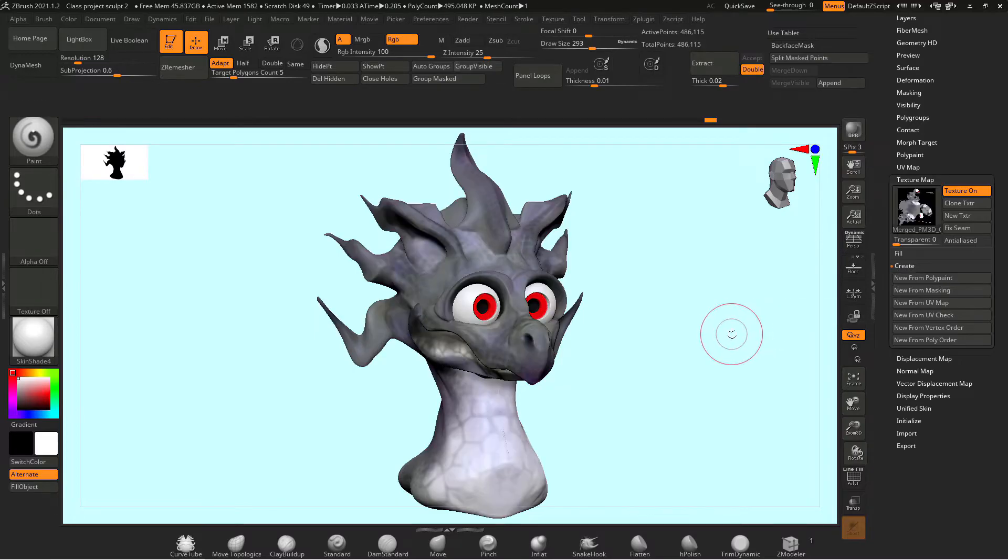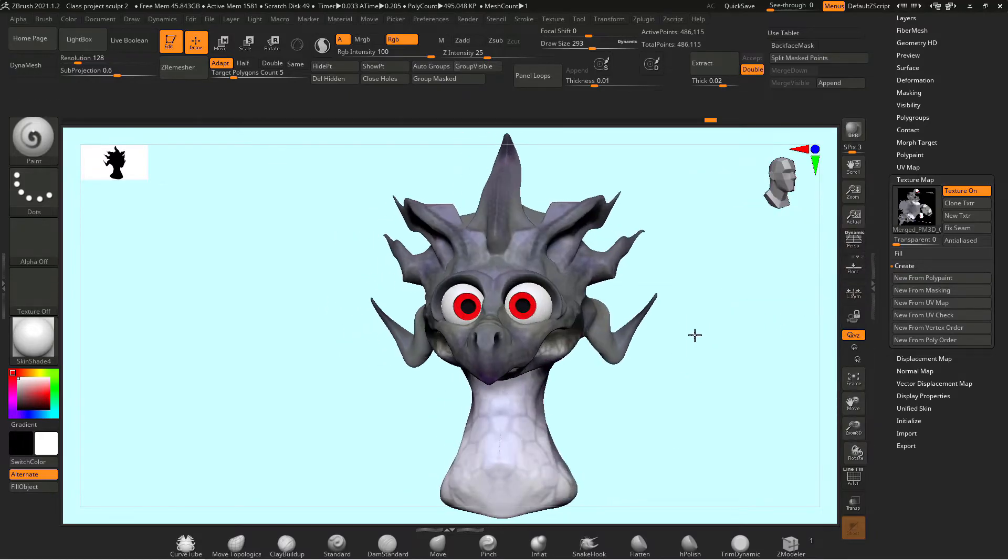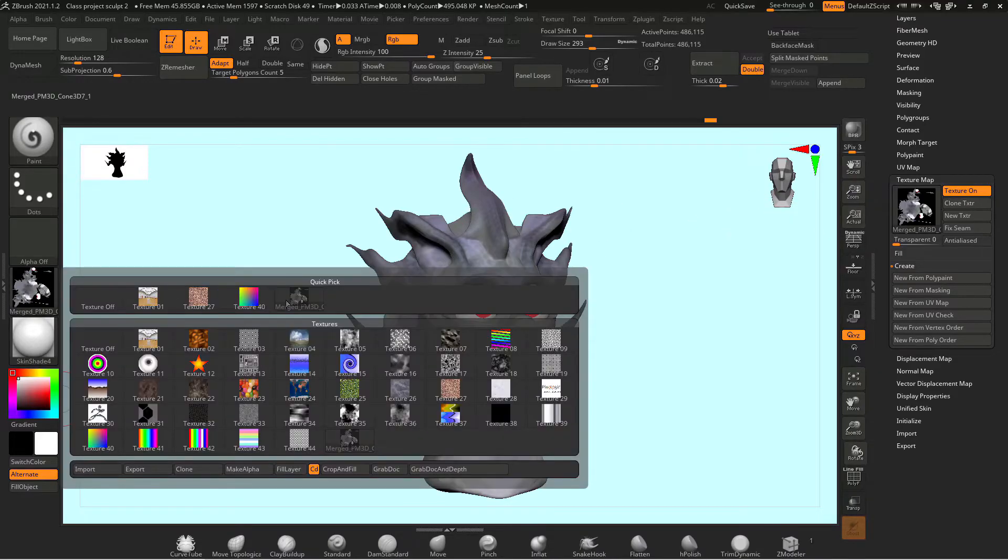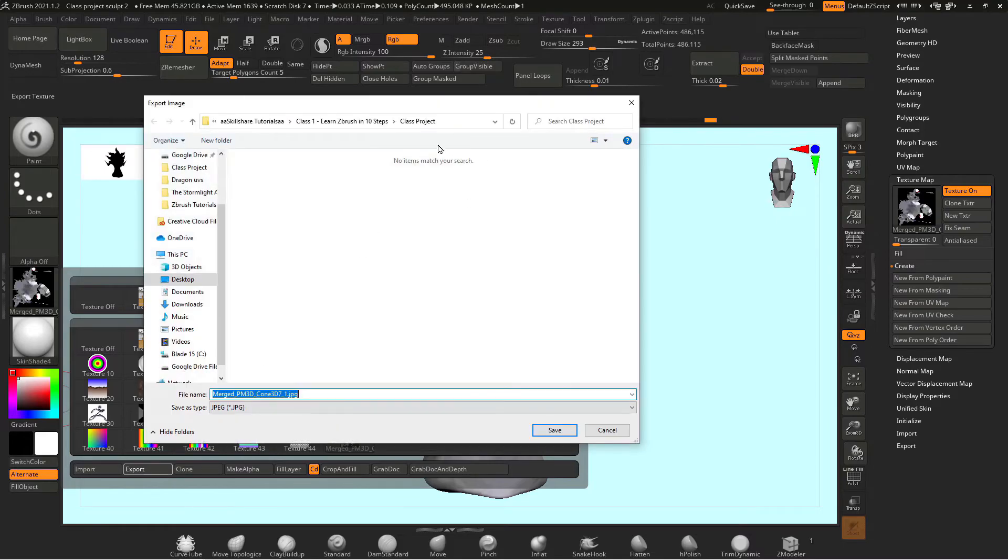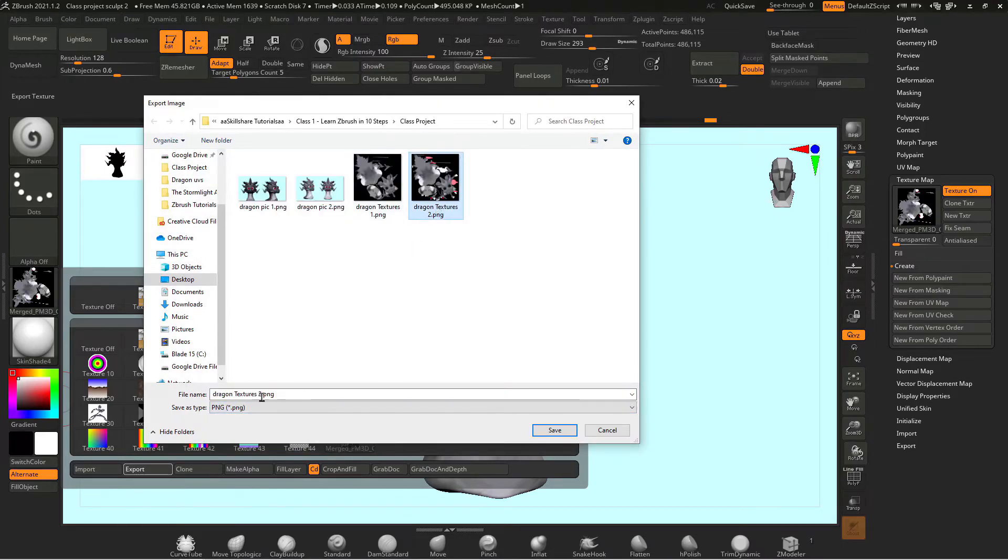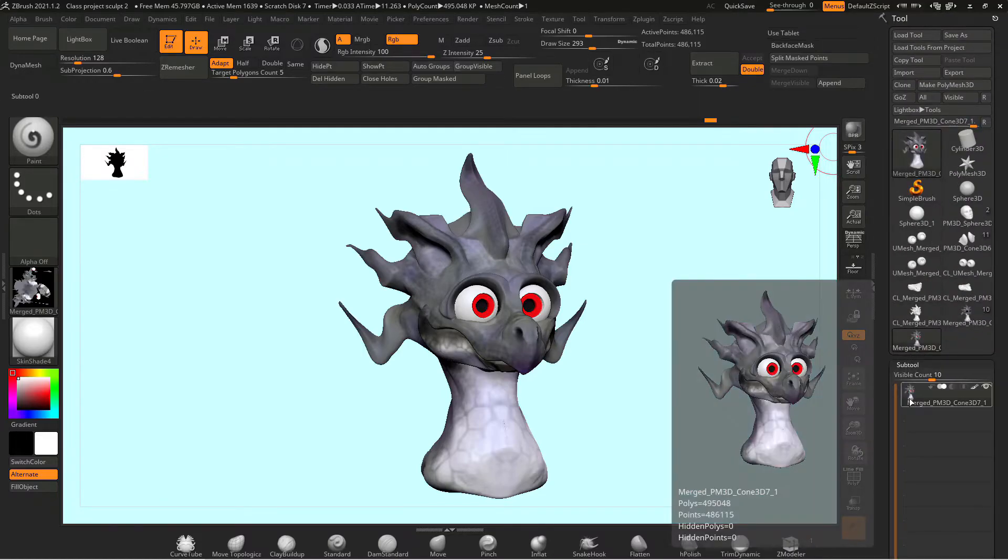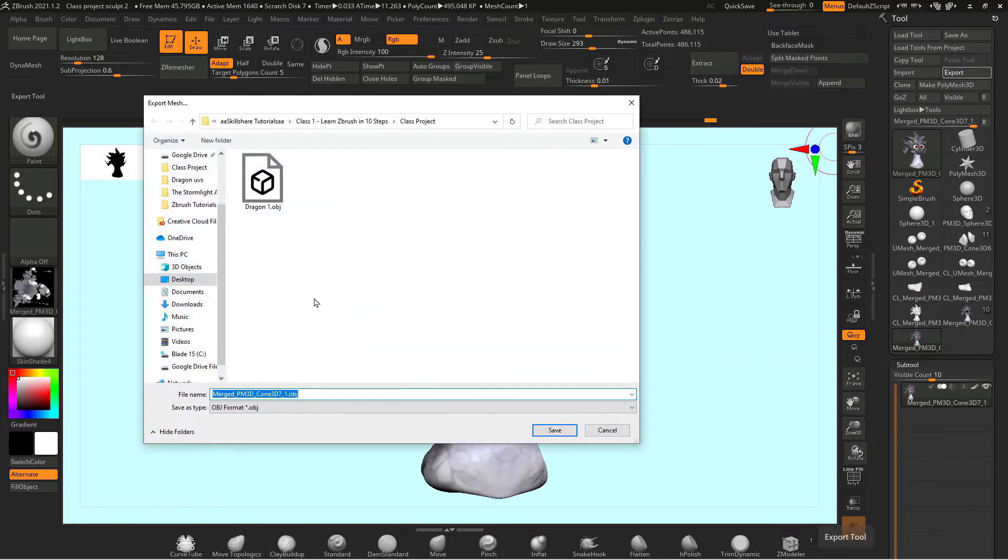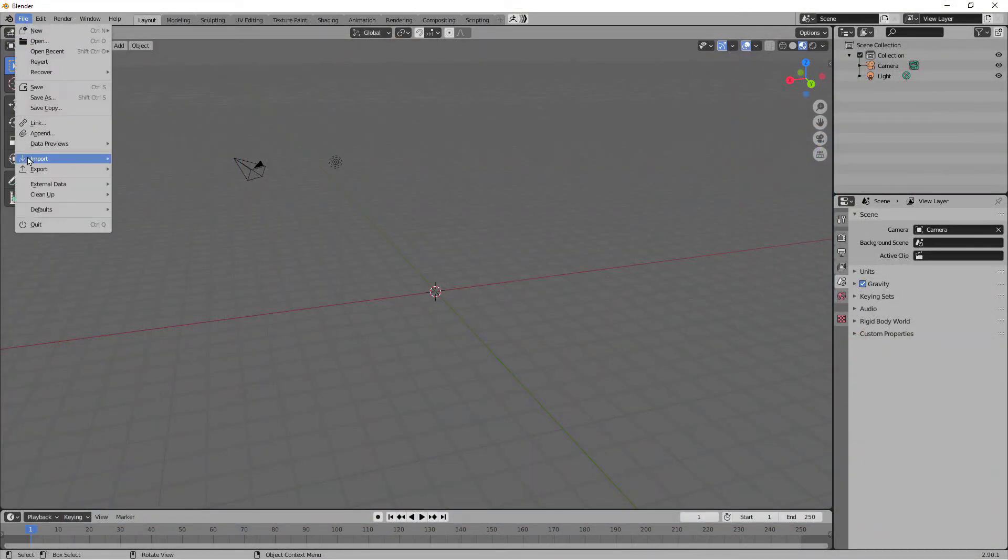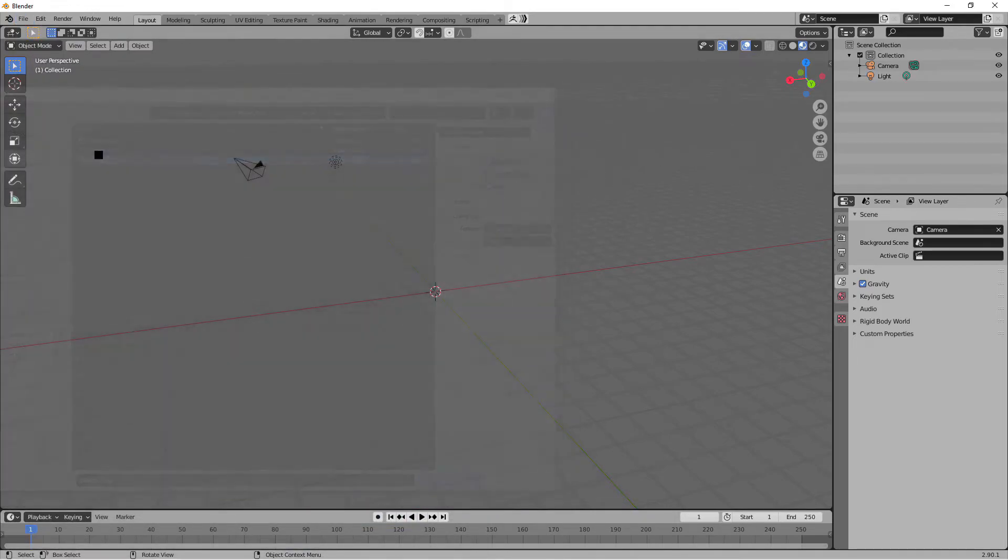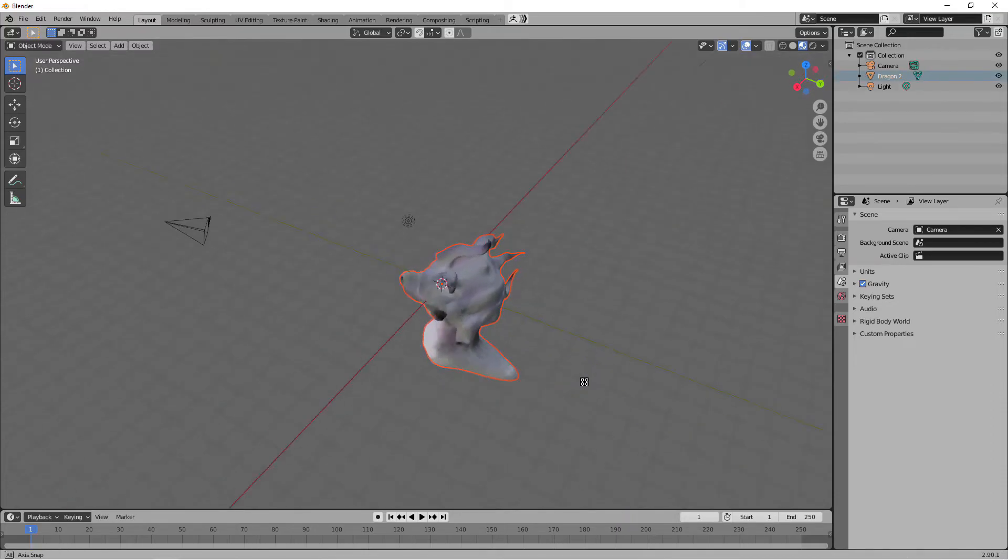Now I can go to texture create new texture and create new from poly paint and zbrush created textures out of my poly paint. Now I can just hit clone texture on the right and go over to the texture menu on the left and hit export and I'll change my file to a png and save my image file as the textures for my dragon and then I can go up to the top of my tool menu and hit export and export my dragon as an obj file. In blender I can go to import wavefront obj select my dragon object and you can see here that it's imported my dragon and my textures are good to go.